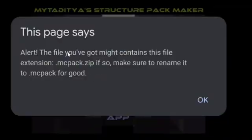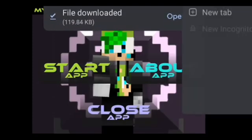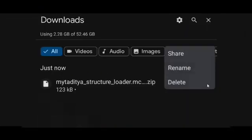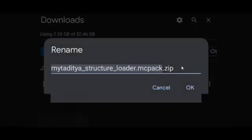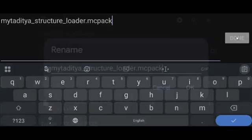If you are using Android or any mobile device, you will get an alert that the file might be saved as .mcpack.zip, so make sure to rename it to .mcpack. As you can see, my downloaded file contains .mcpack.zip, so for Android you have to rename it to .mcpack.